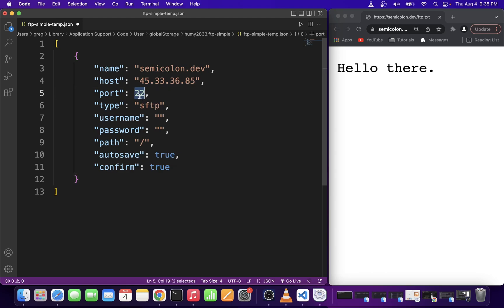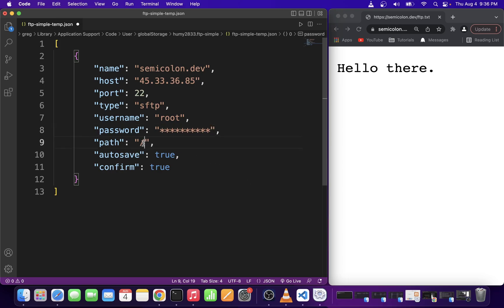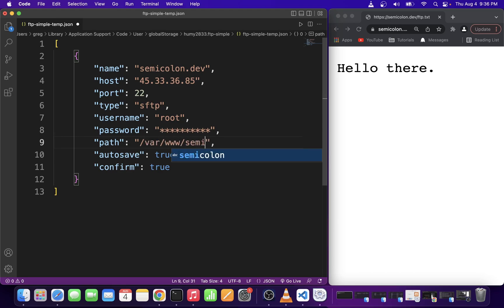Now enter your username and password which a lot of the time is the same password you use for your SSH login directly to your web server. If you know the root folder of your web application or website go ahead and type it here. Mine is located in var www.semicolon.dev.